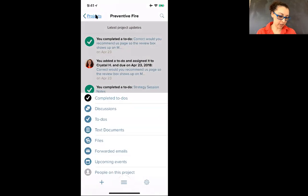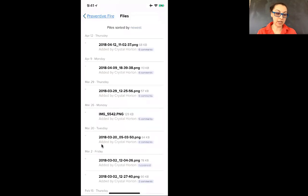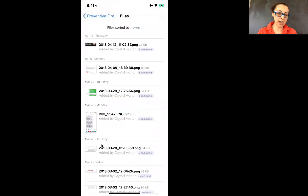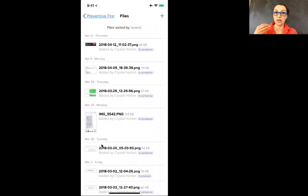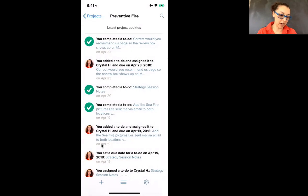Let me look. Text documents. There's files if you'd like to look at the files that have been added to this project. Any image that has been attached, any document that has been attached to a task, they're all going to show up in files.